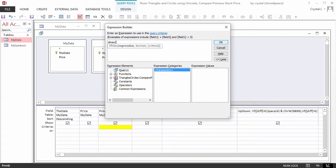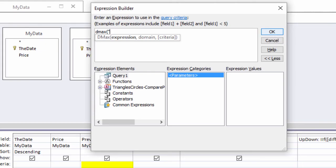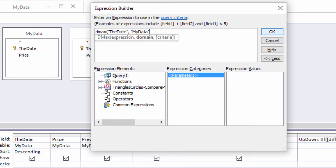The expression to look up is the value of the date. Notice that as you type, IntelliSense prompts you for parameters. The domain, which is where to get the records from, is MyData.